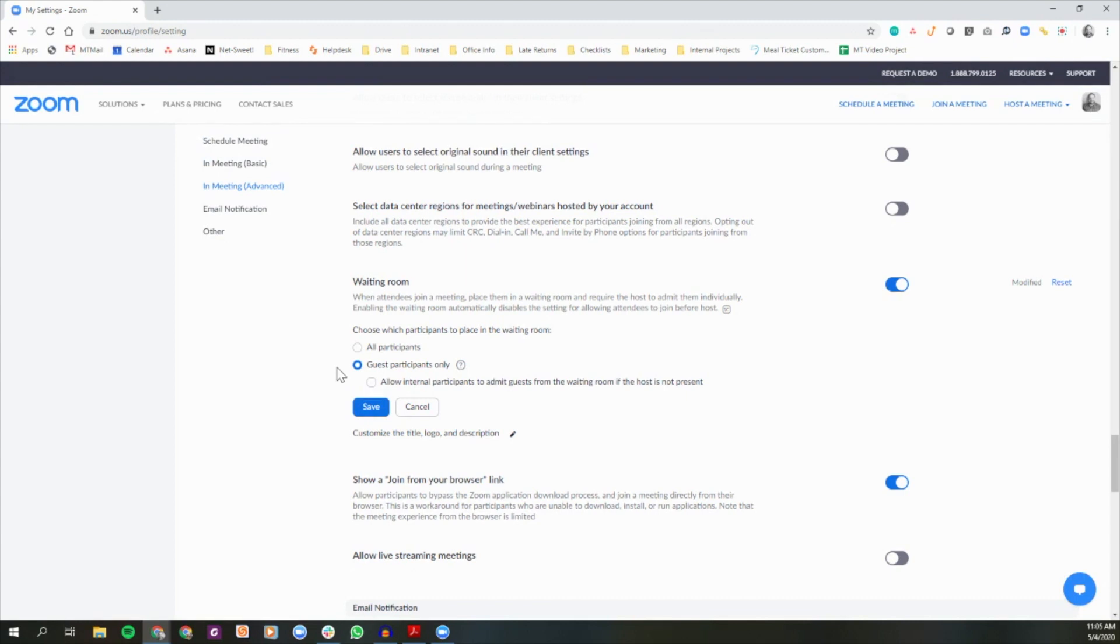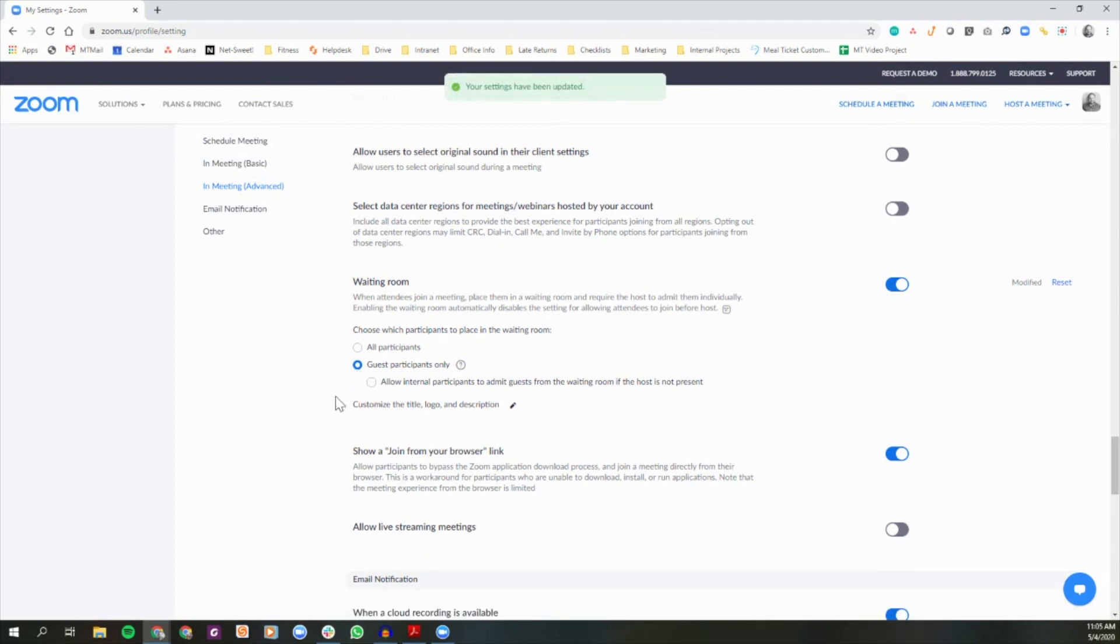This way, you can monitor who is joining the meeting while they wait in the waiting room. Click save to change the settings. And voila! You have now turned on the waiting room.